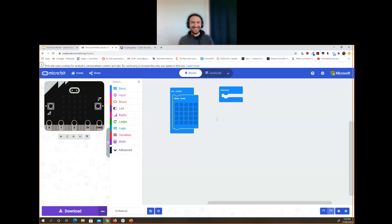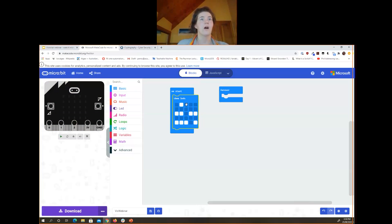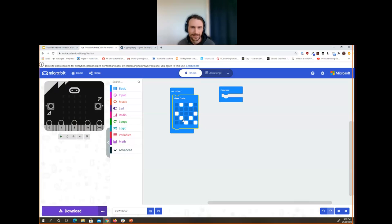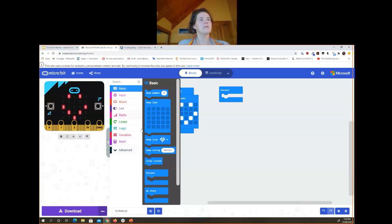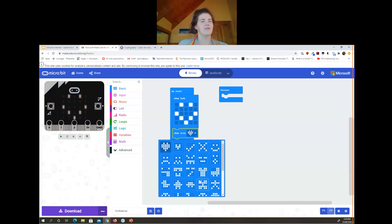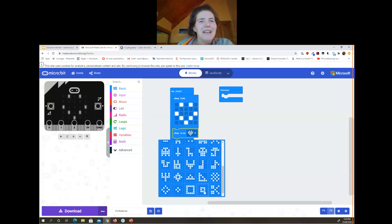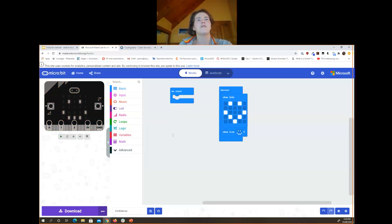The easiest block to use is 'show LEDs' — you drag your mouse across to draw whatever you like. After a while you can see it appear on the microbit emulator on the left. Show Icon gives you a dropdown and lets you pick from preset icons, like a slightly smoother smiley face. When placed in the Forever block, it just flickers between the two.